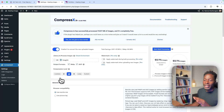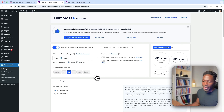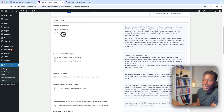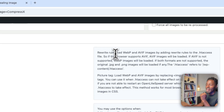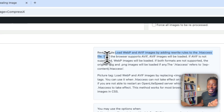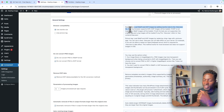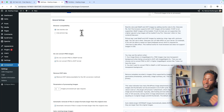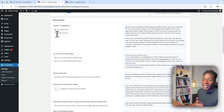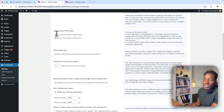For my setup, this website is hosted on Cloudways by DigitalOcean, so I can have both PHP extensions installed. Here you choose optimization levels — I left it on the default, but you can change it. For browser compatibility, you can use either the rewrite rule or picture tags. I use the rewrite rule, which loads WebP and AVIF images by adding rewrite rules to the .htaccess file located in the public folder where WordPress is installed. If this doesn't work with your server configuration, use the picture tag option.